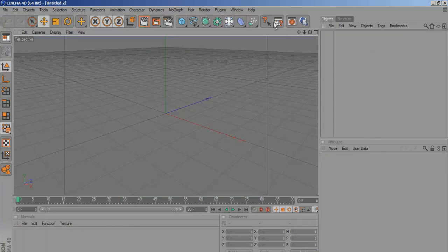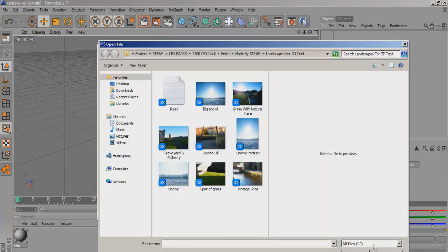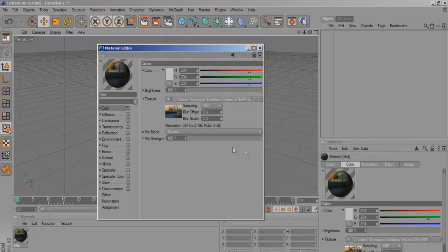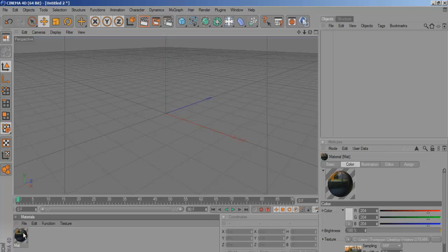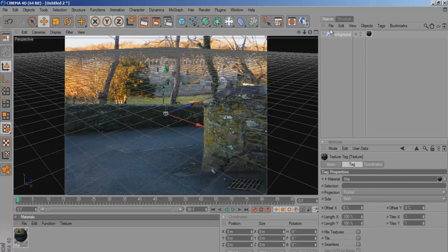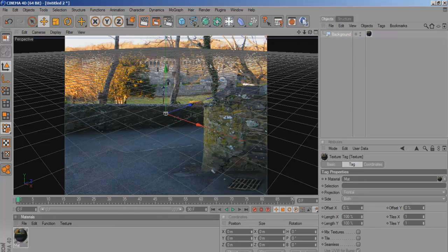First you want to open that image. Turn the specular off first, go to colour, load image. Then you've got to come to this little light thing, go to background, and drag it onto the background. For the render settings, if you just downscale it to 1280 by 720 it won't match the dimensions of that photo.